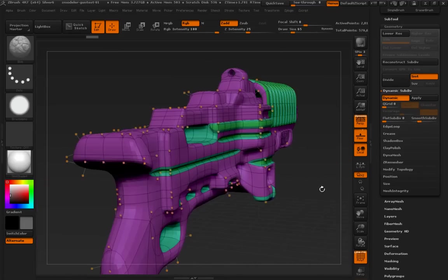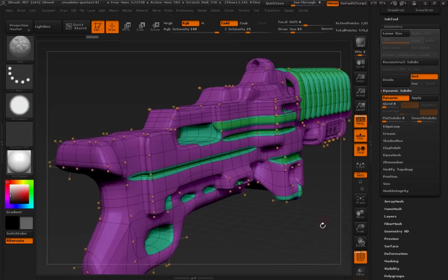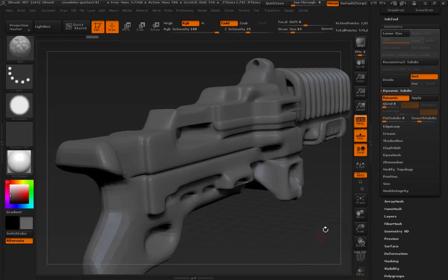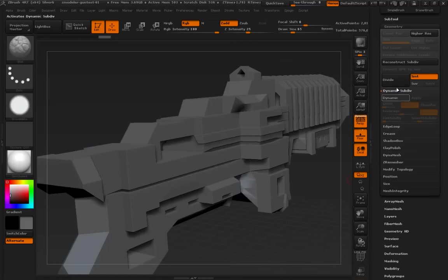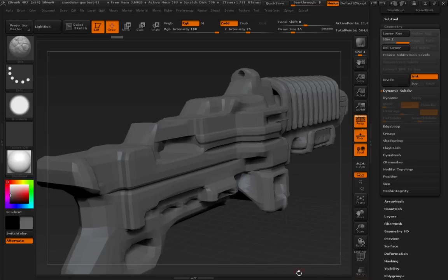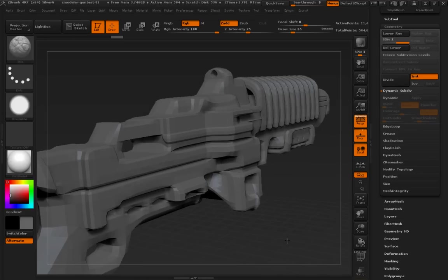This is effectively the same as dividing the model. In fact, let's turn dynamic off and divide the model. Huh. They look the same, right?